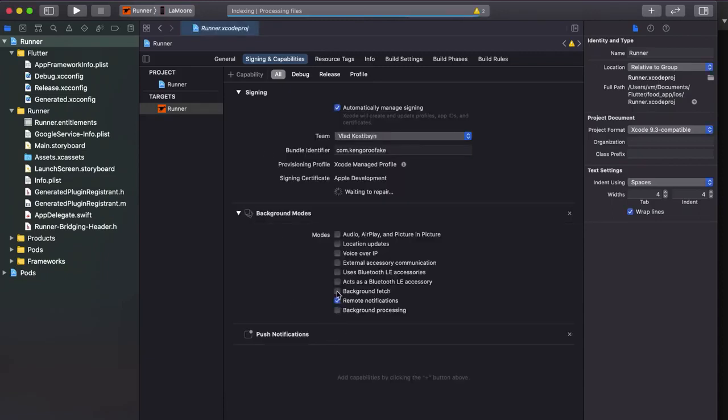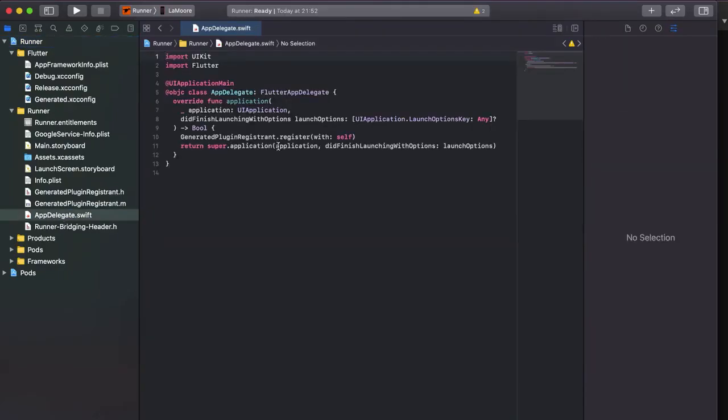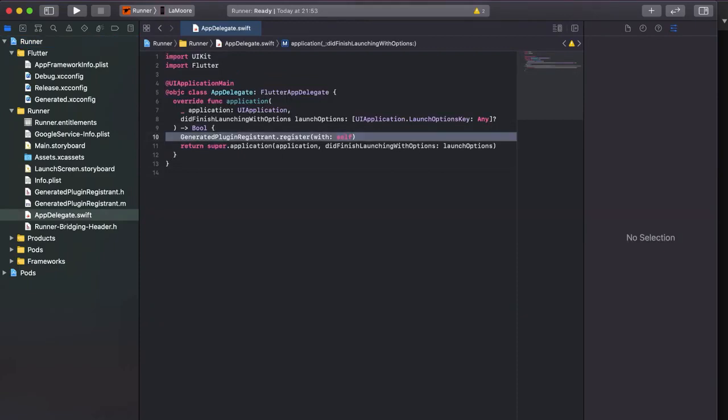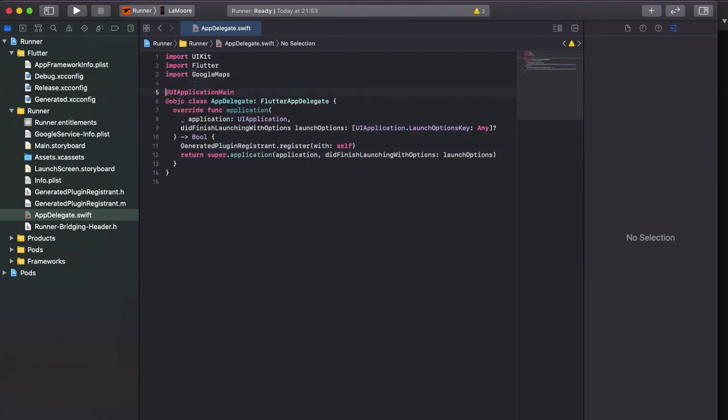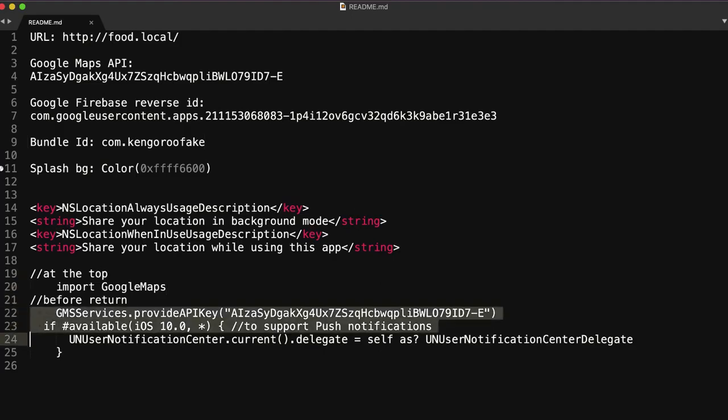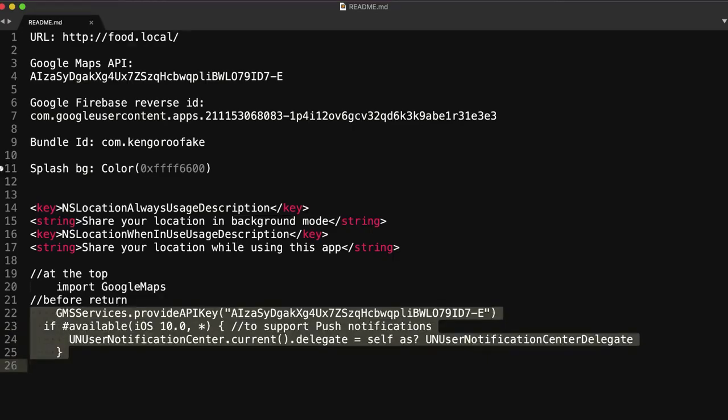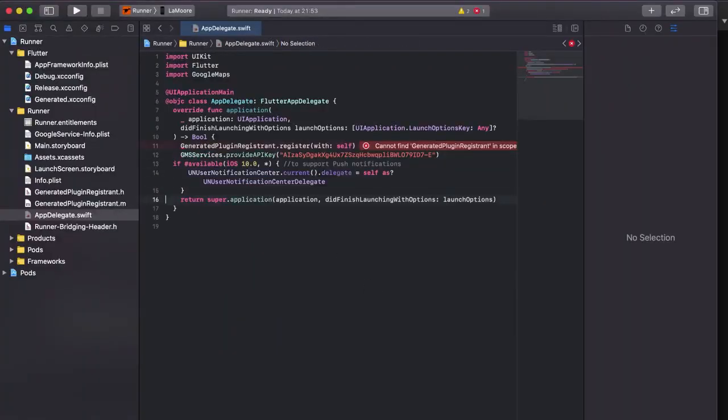Up to that, go to app delegate and under that function return. Firstly we need to import Google Maps and then we need to have two imports. These two, the first one is for Google Maps, the second one is for notifications.